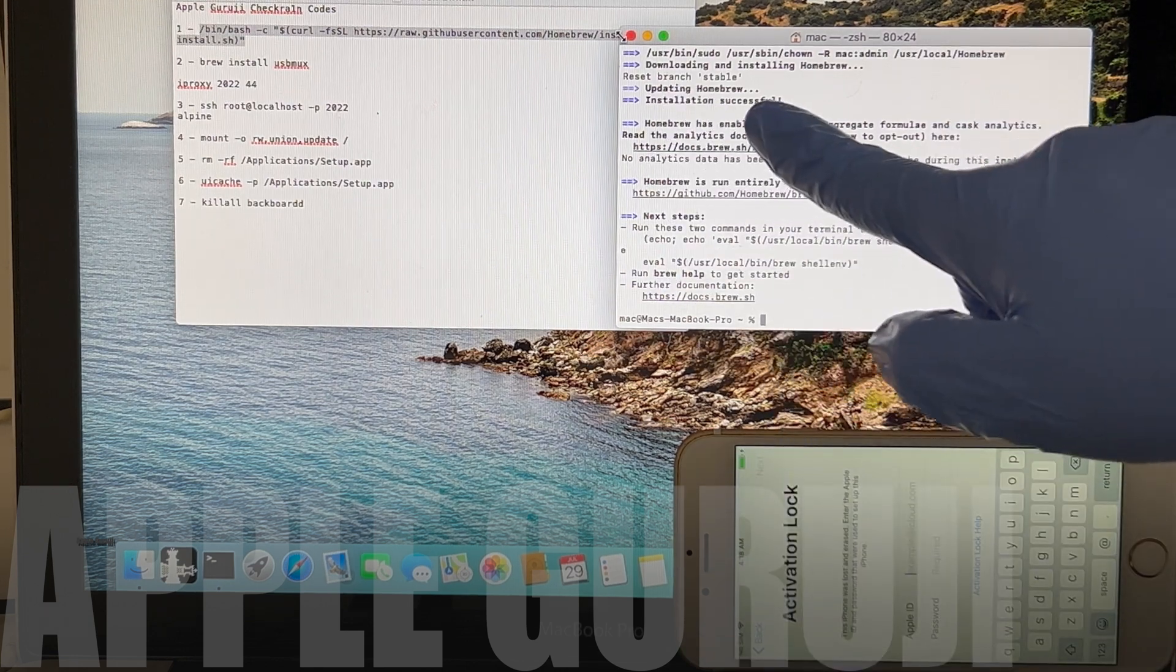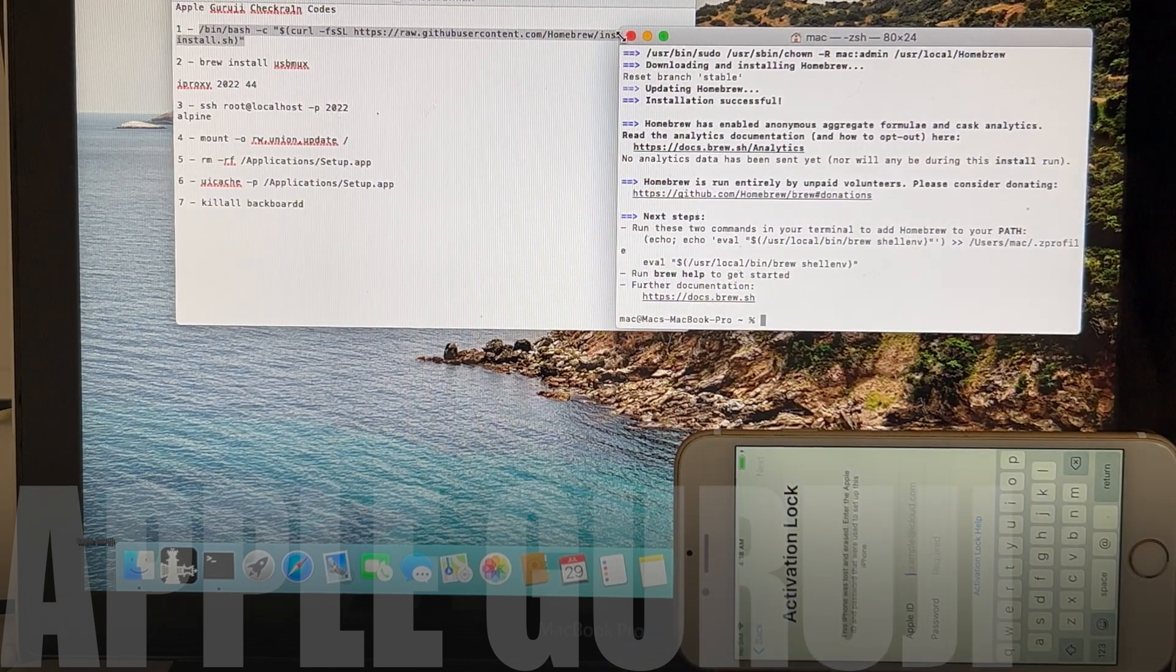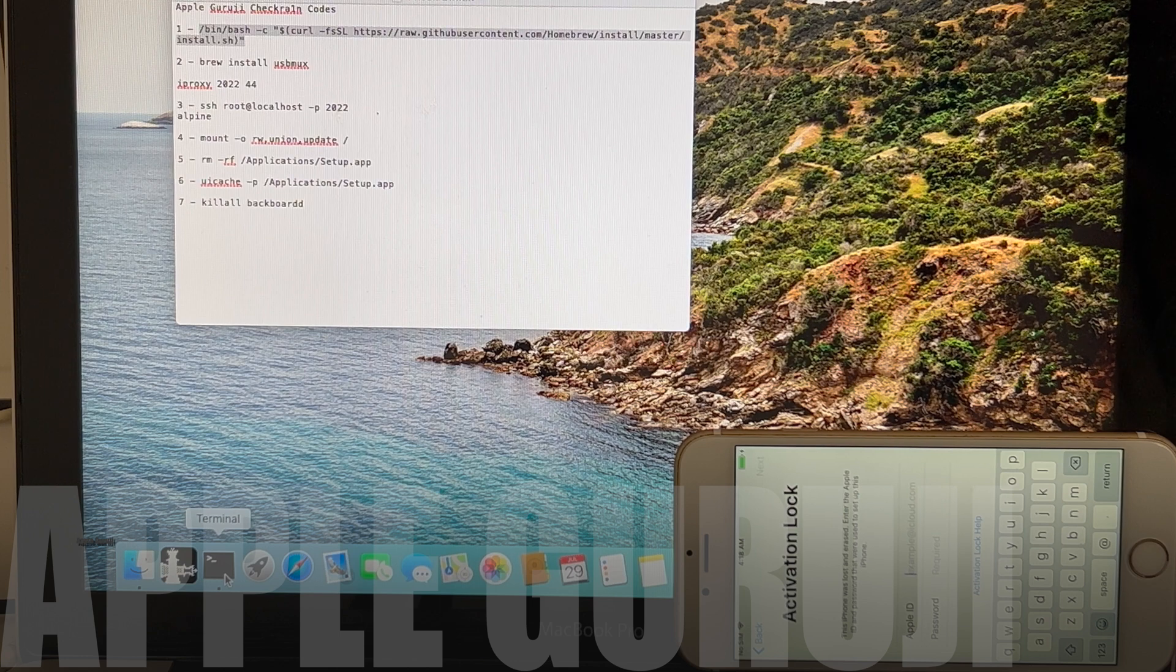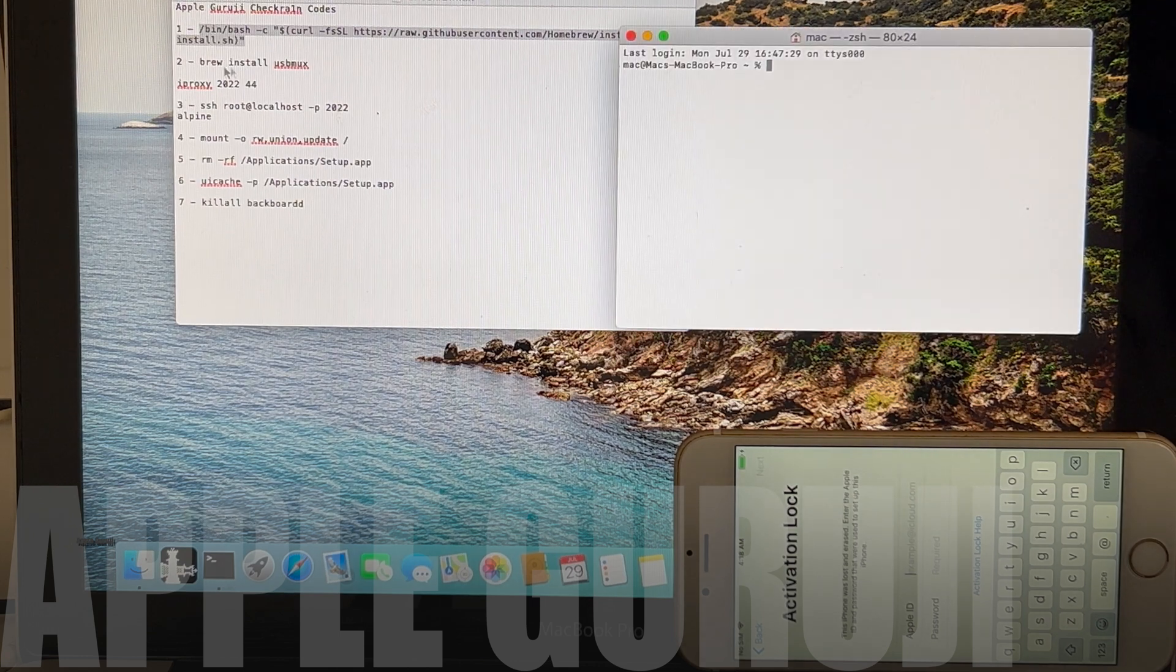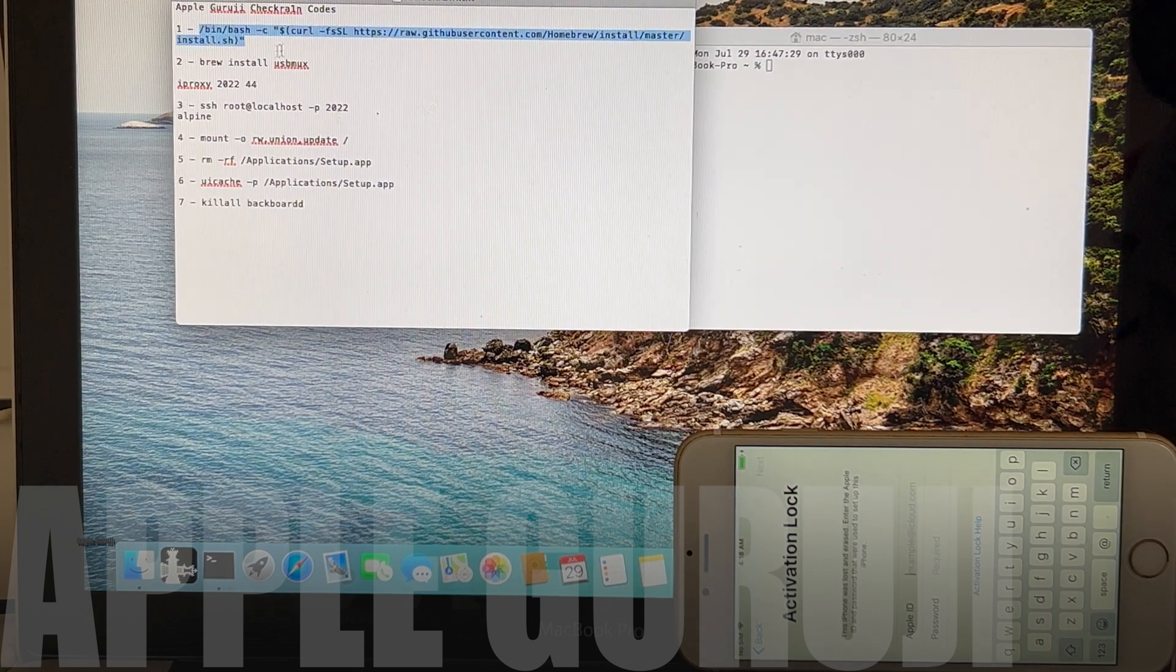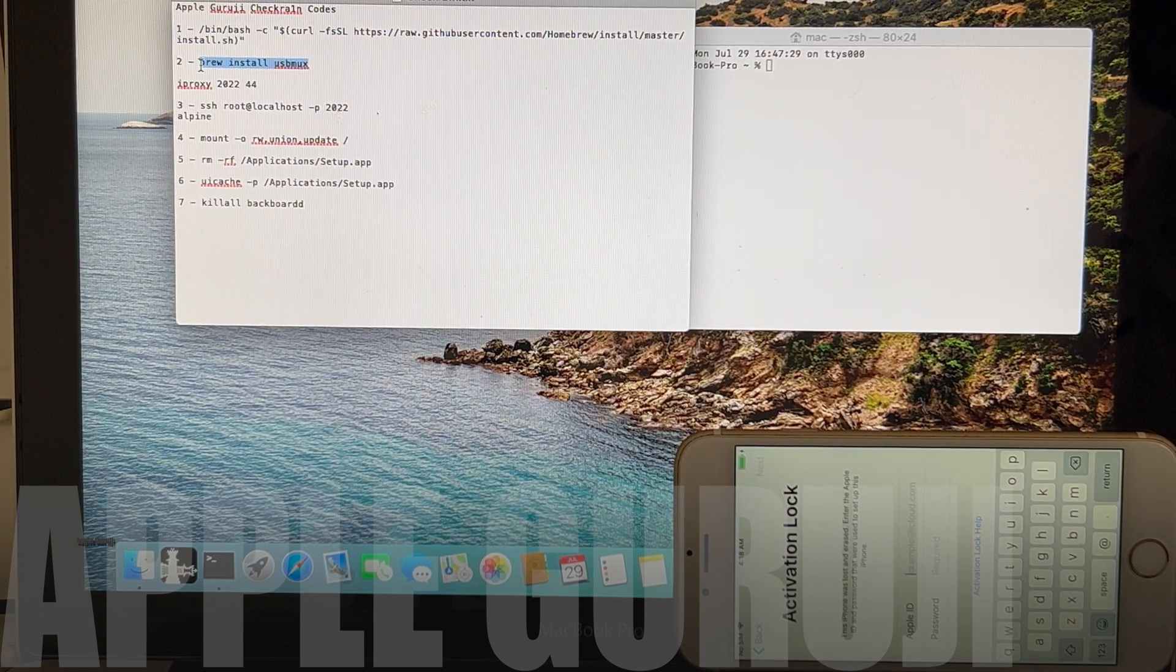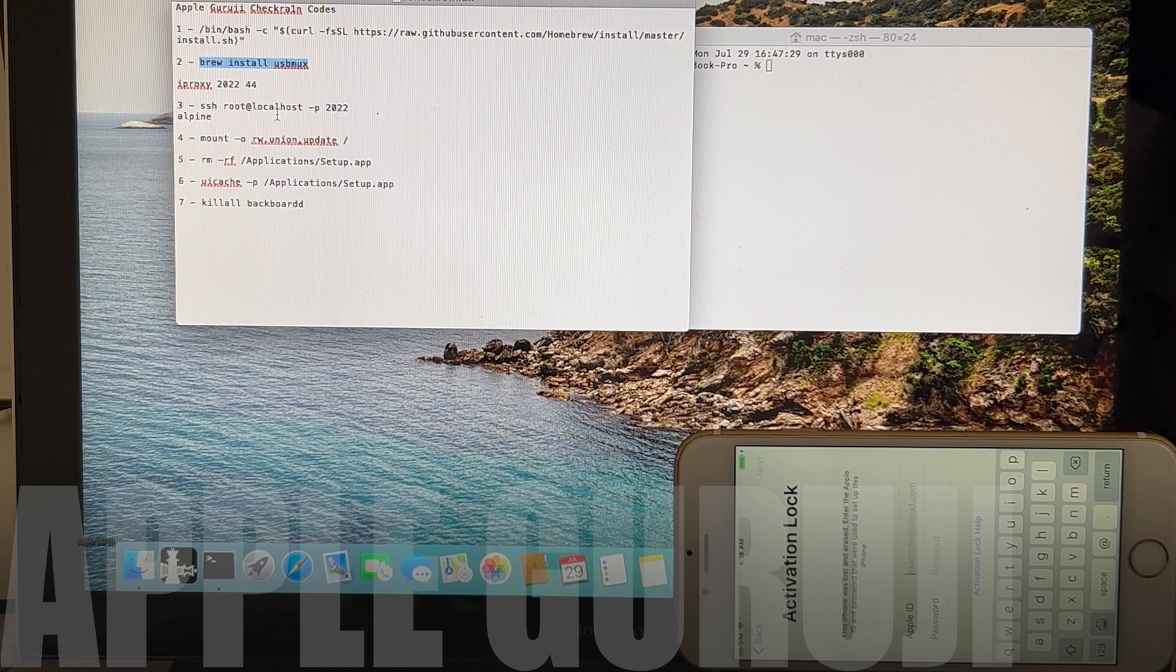Now you can close the terminal window and open a new one. Copy the next set of commands and paste it in the terminal window.